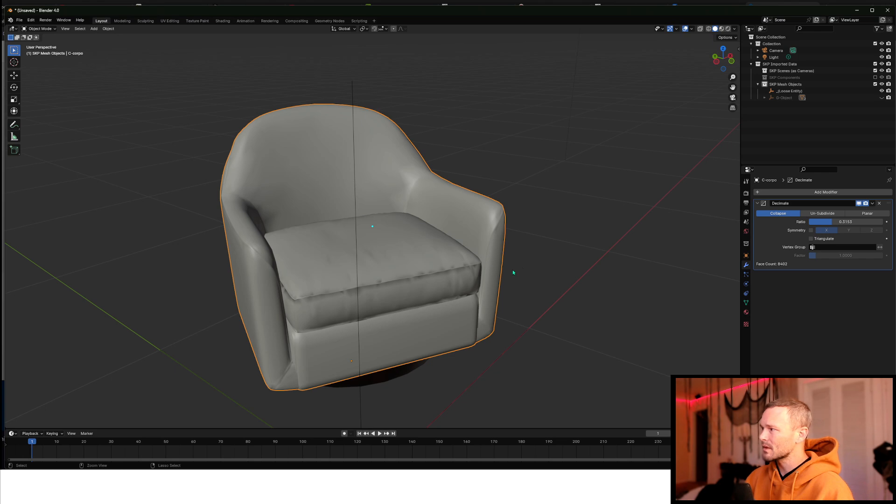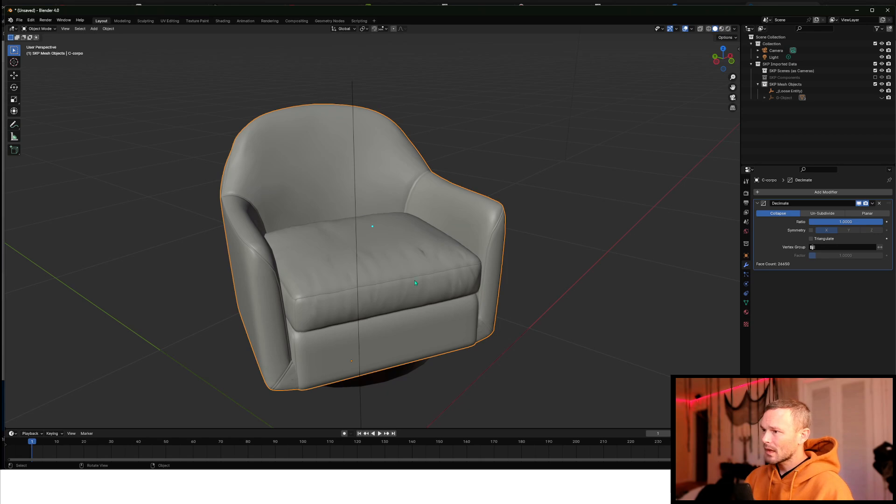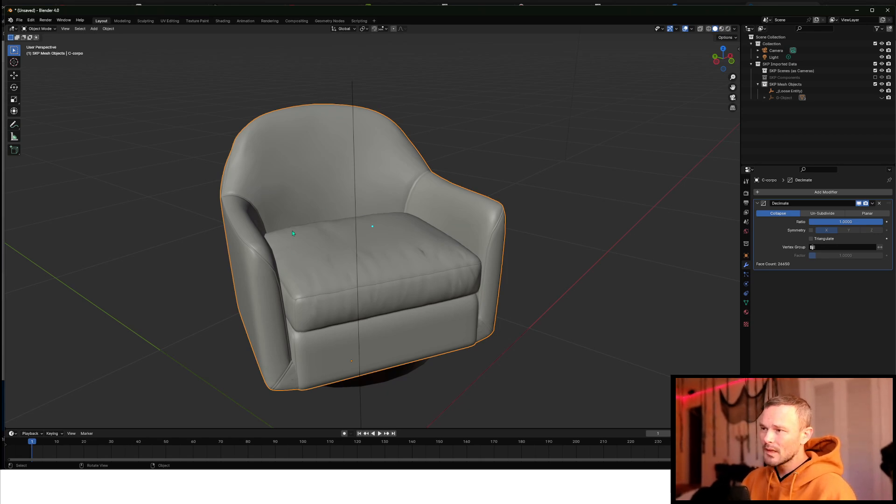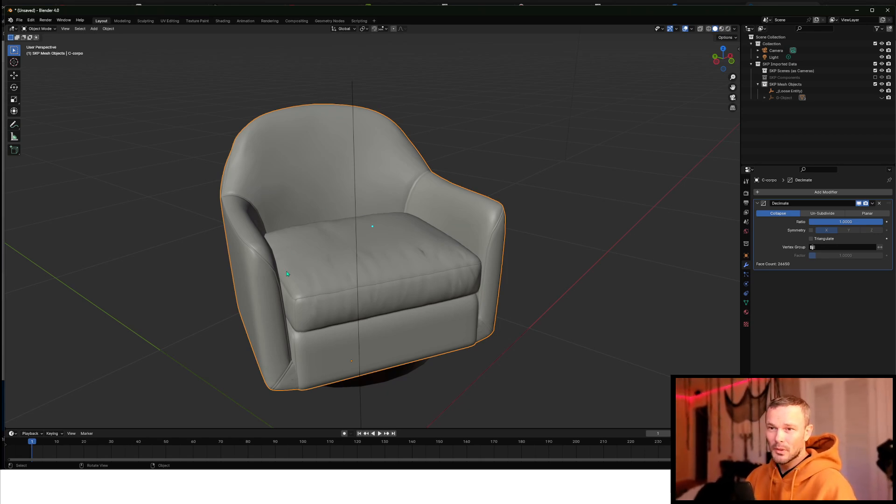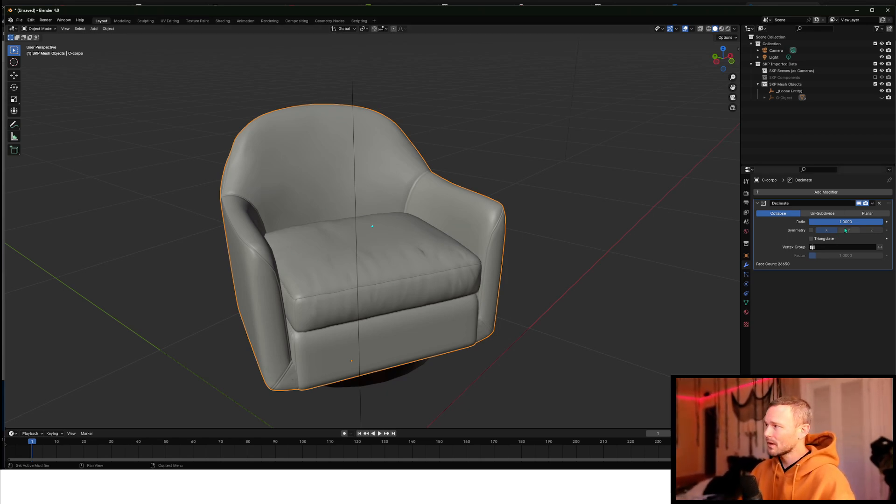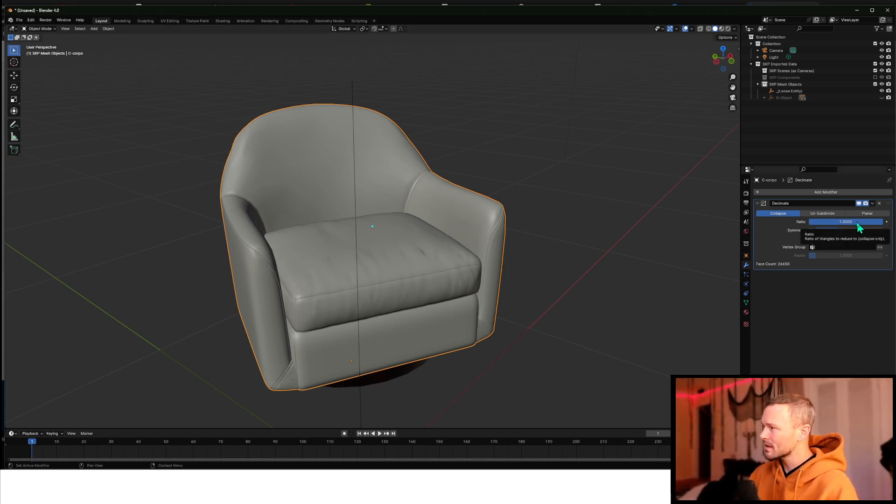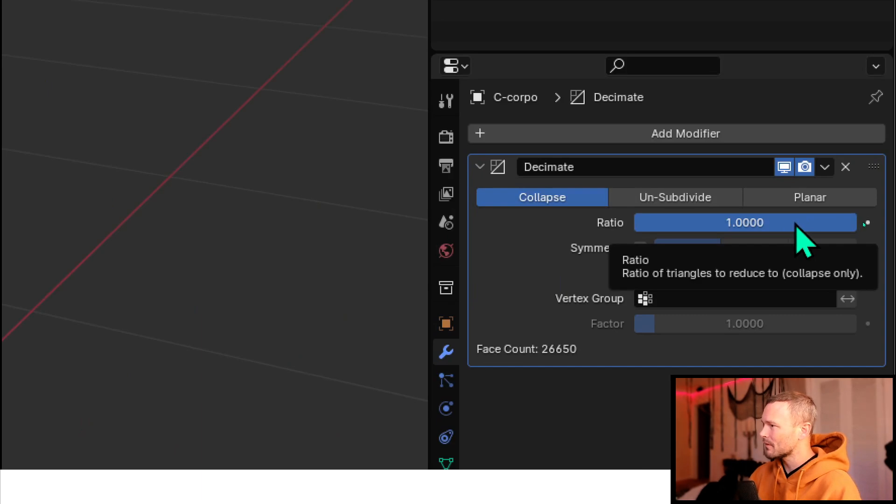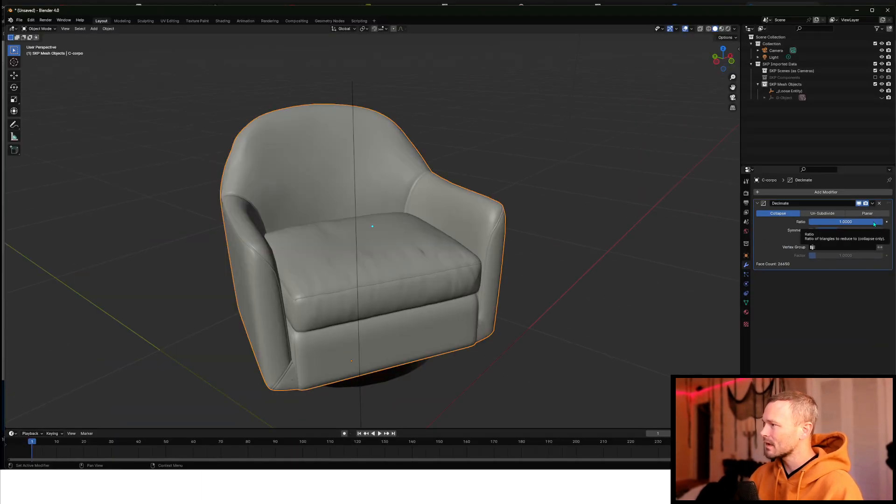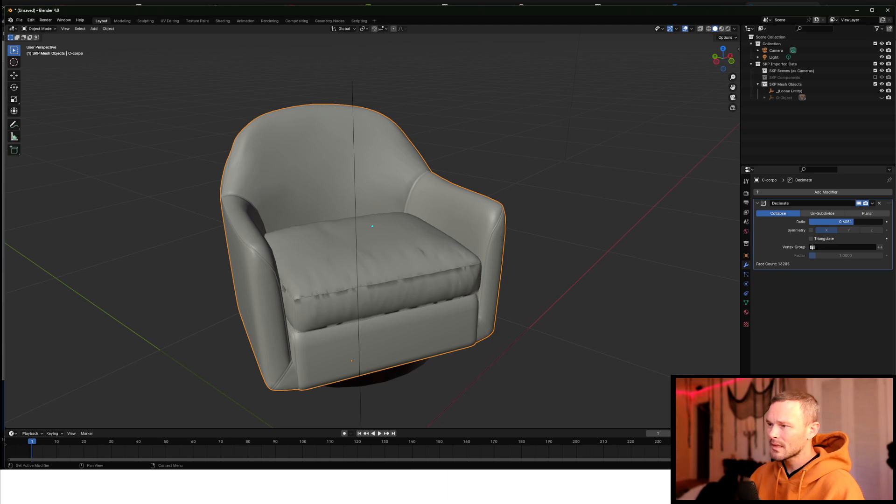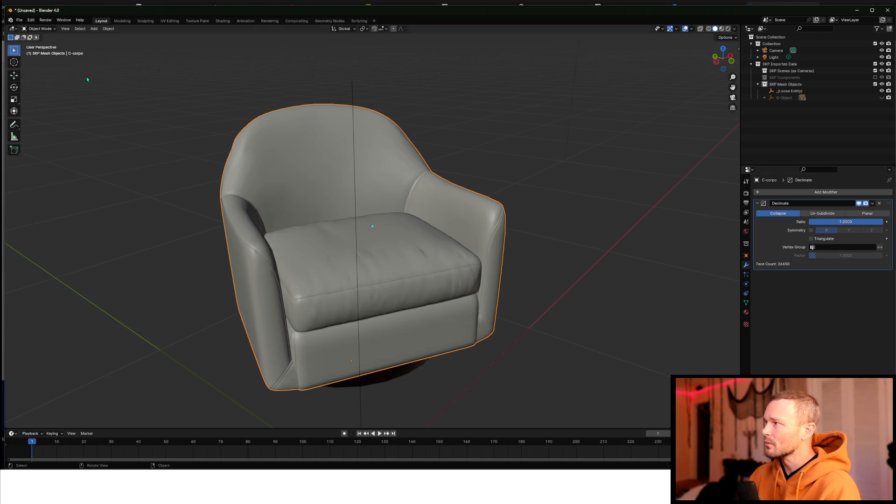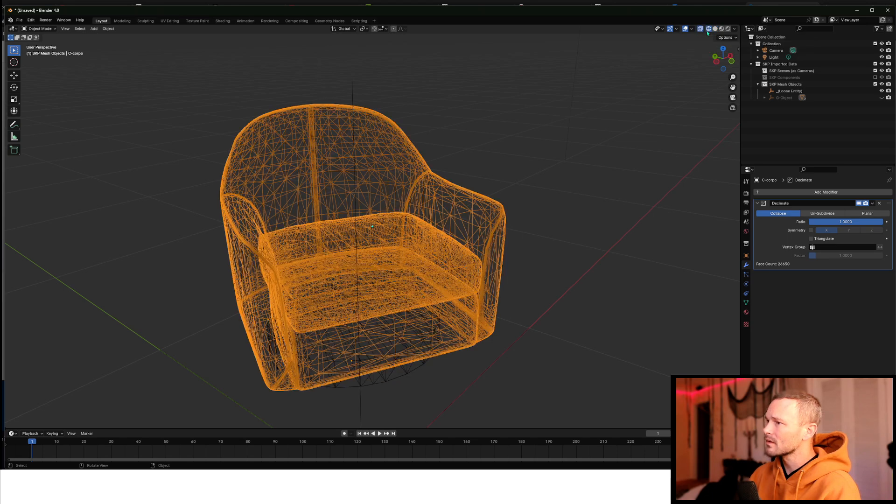And I just added a modifier and that modifier was the Decimate modifier. I'll go back a few steps just to show you this. So here is our 26,000 poly count sofa. With that Decimate modifier, I just get to kick this ratio down. And you can start to see that this sofa starts to get a little more simplified. If we really want to see what it's doing, let me show you what it looks like in terms of a wireframe.